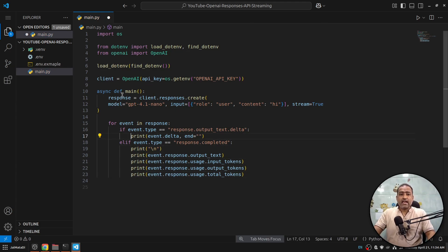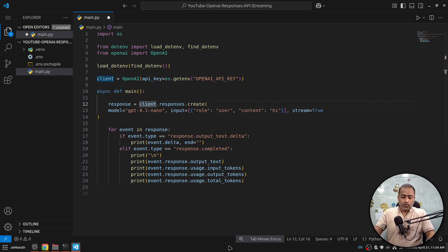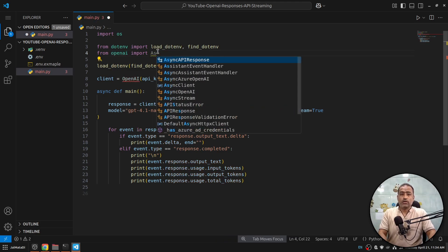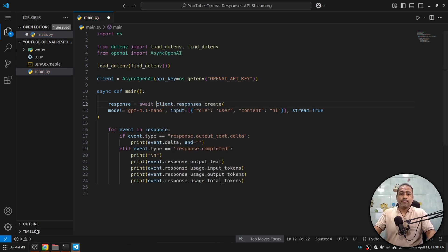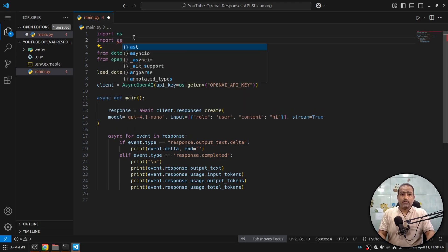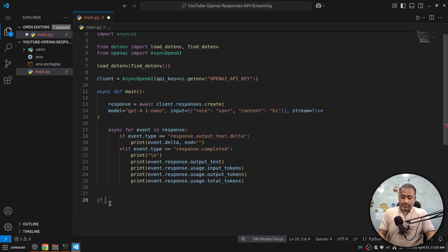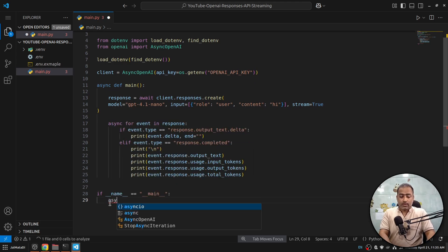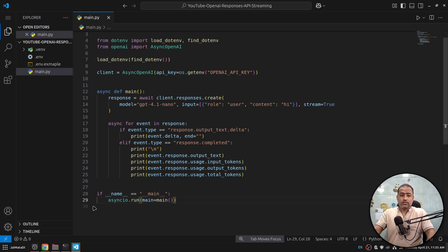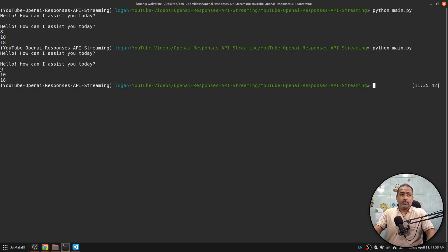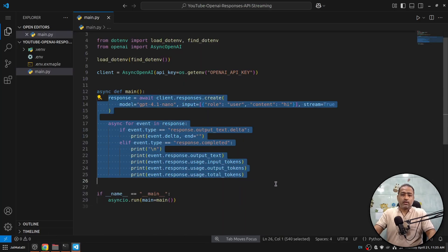When you convert to an asynchronous function, you can use AsyncOpenAI instead of OpenAI — it works the same way. You need to add 'await' before the API call and 'async for' in the event loop. Then I'll import asyncio and add: 'if __name__ == "__main__": asyncio.run(main())'. This also works the same way but asynchronously — the code goes into a coroutine.